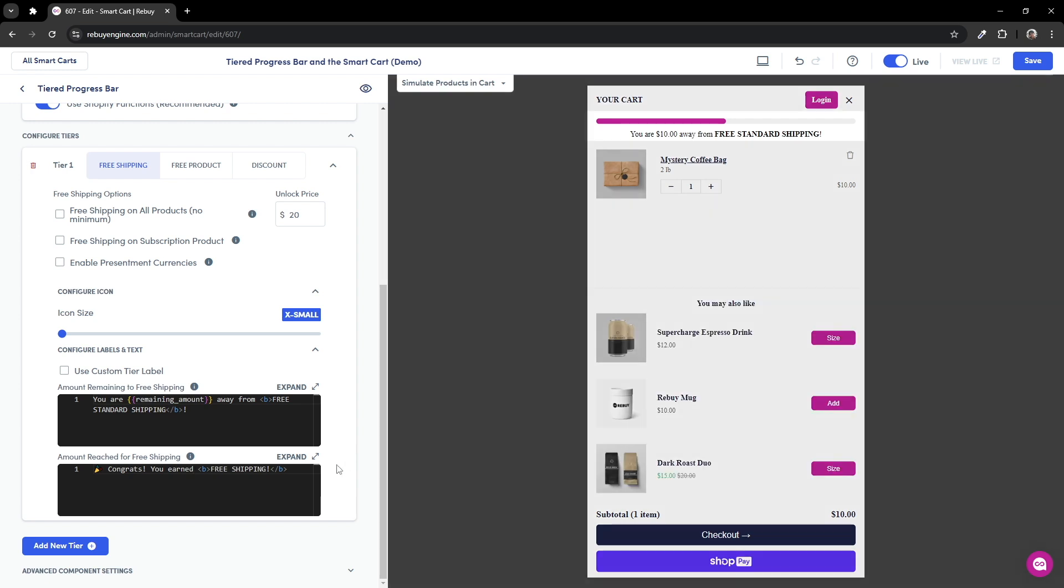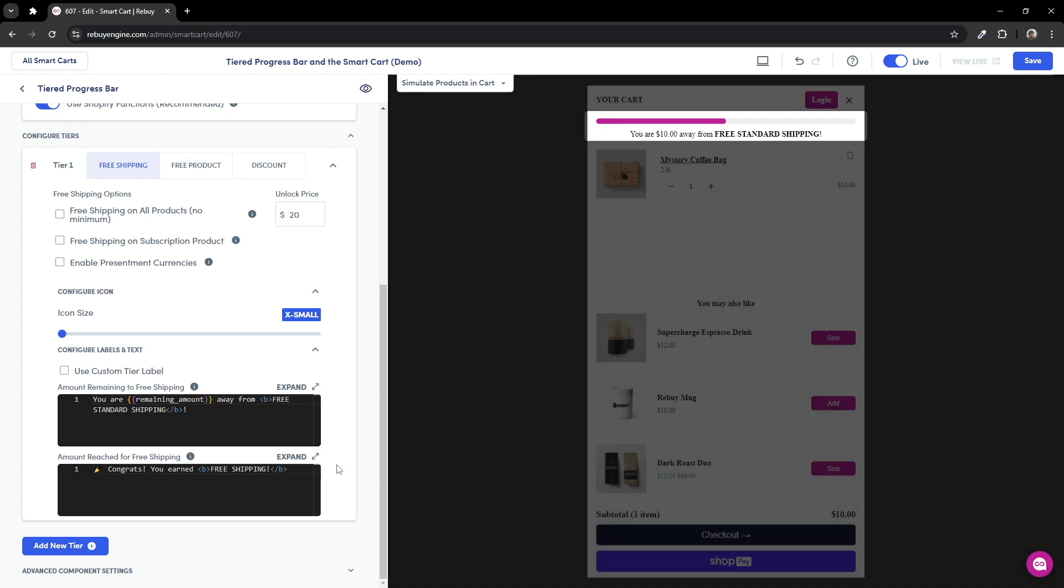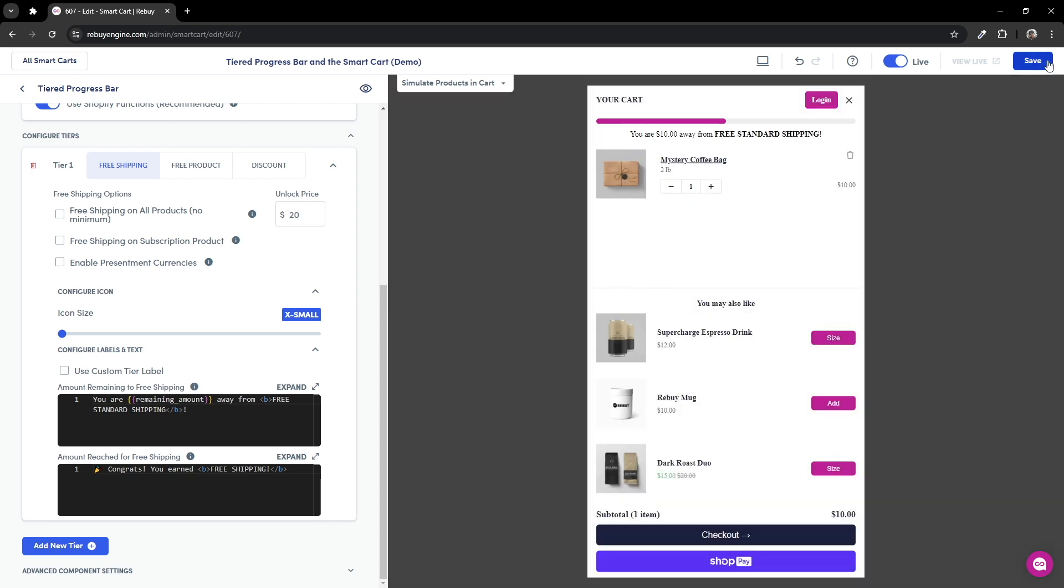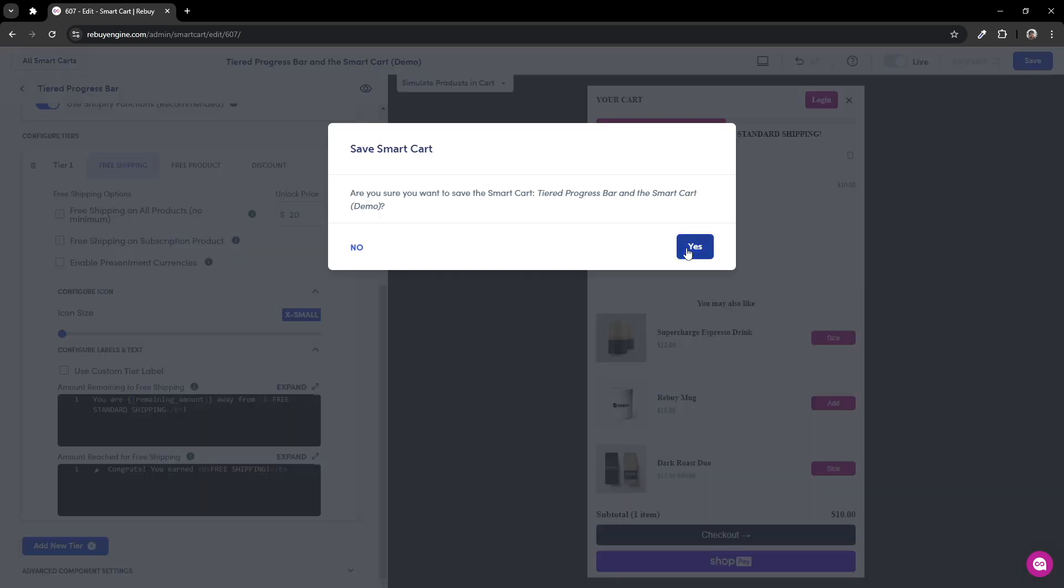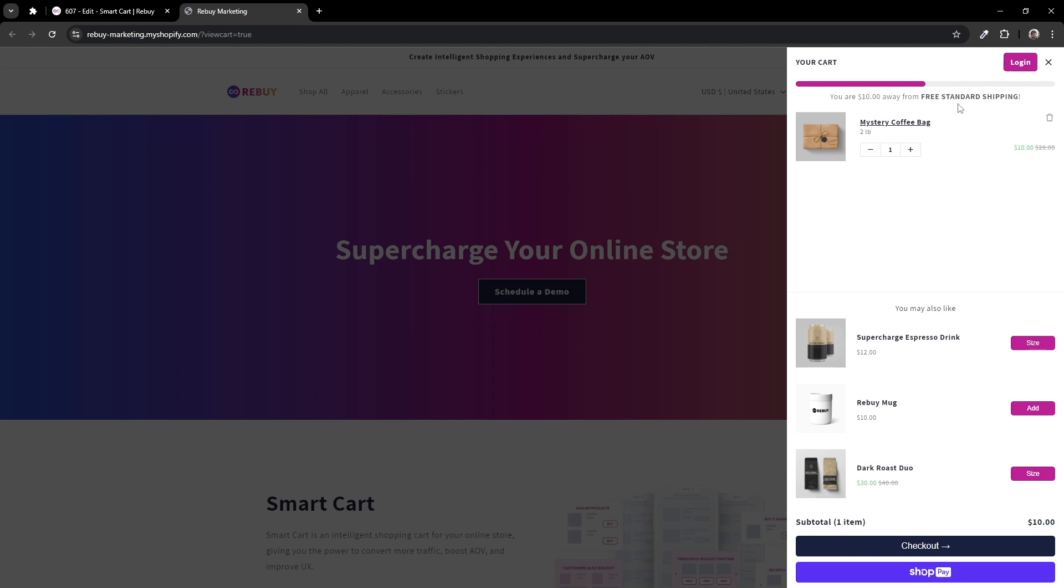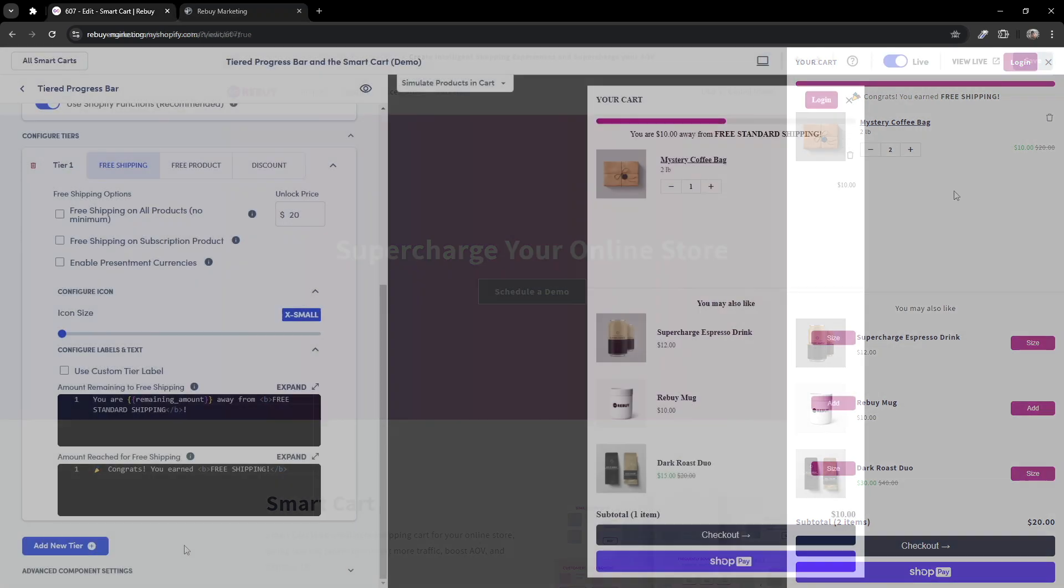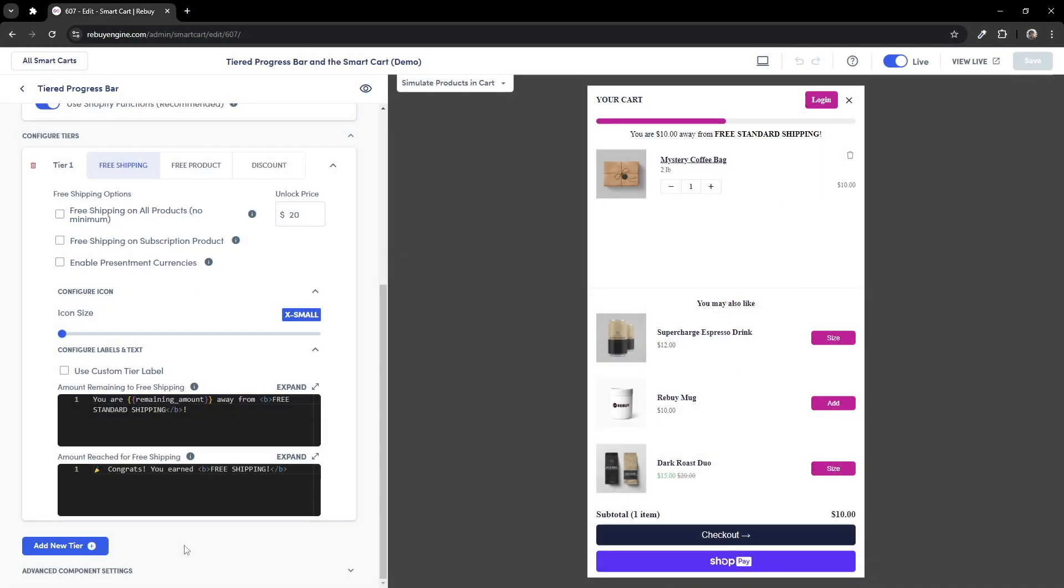Let's save our settings and add some products to test. As you can see, the labels that are shown below the progress bar reflects the same text that you have configured in your settings.